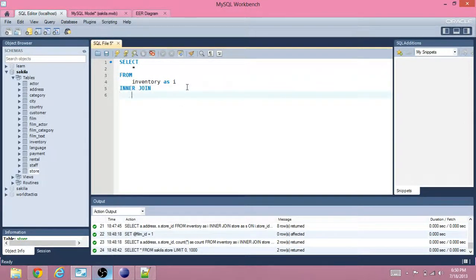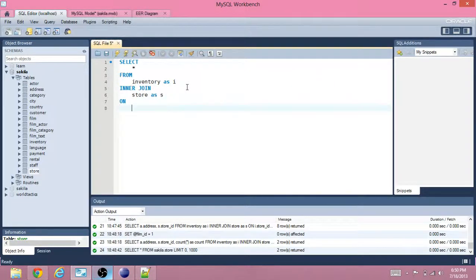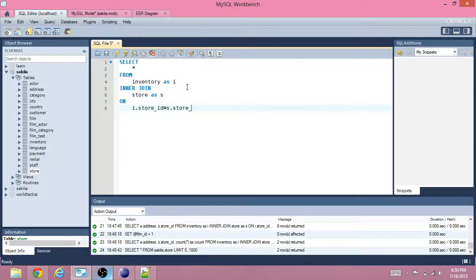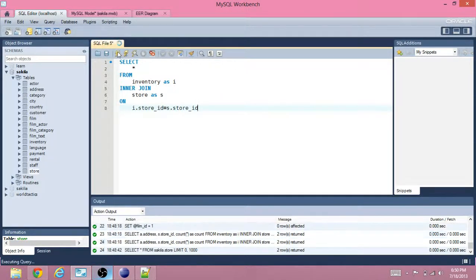So we enter JOIN store, rename it, and we're going to join it on that one unique thing that they have in common. Let's see what that looks like so far — lots of information.